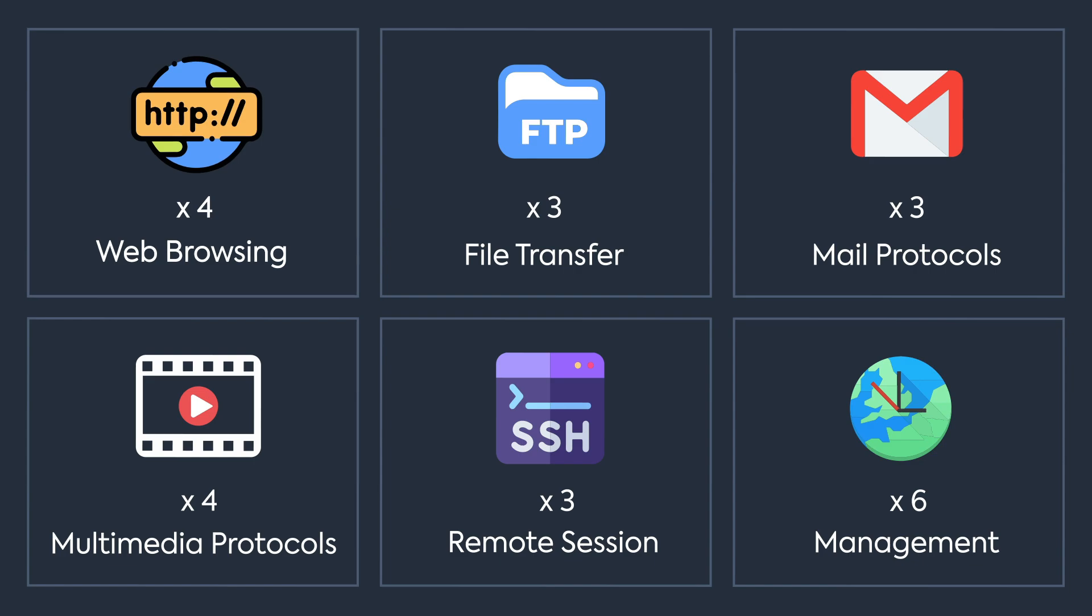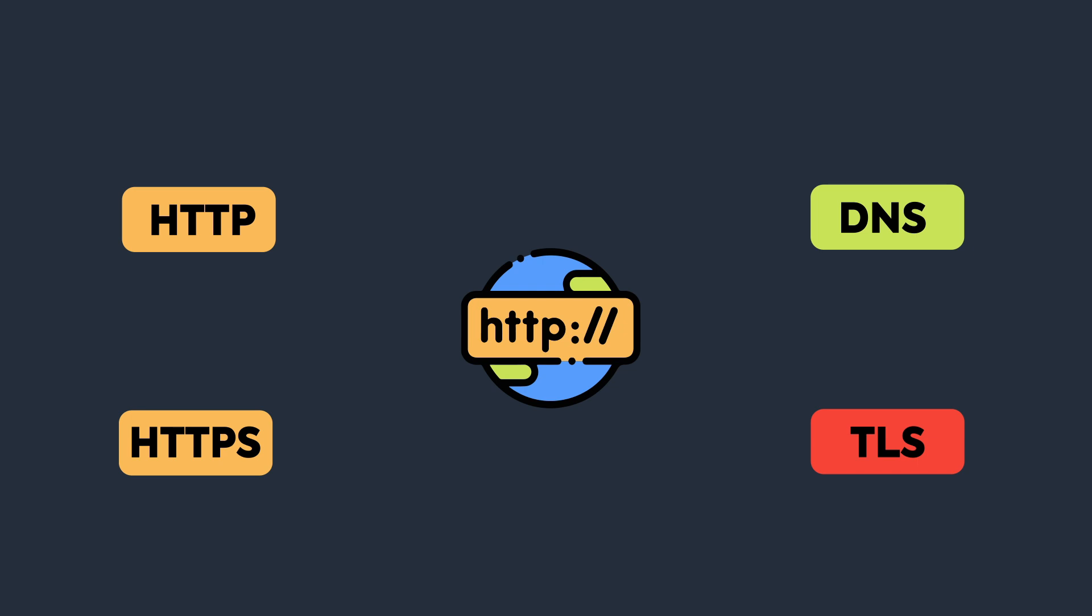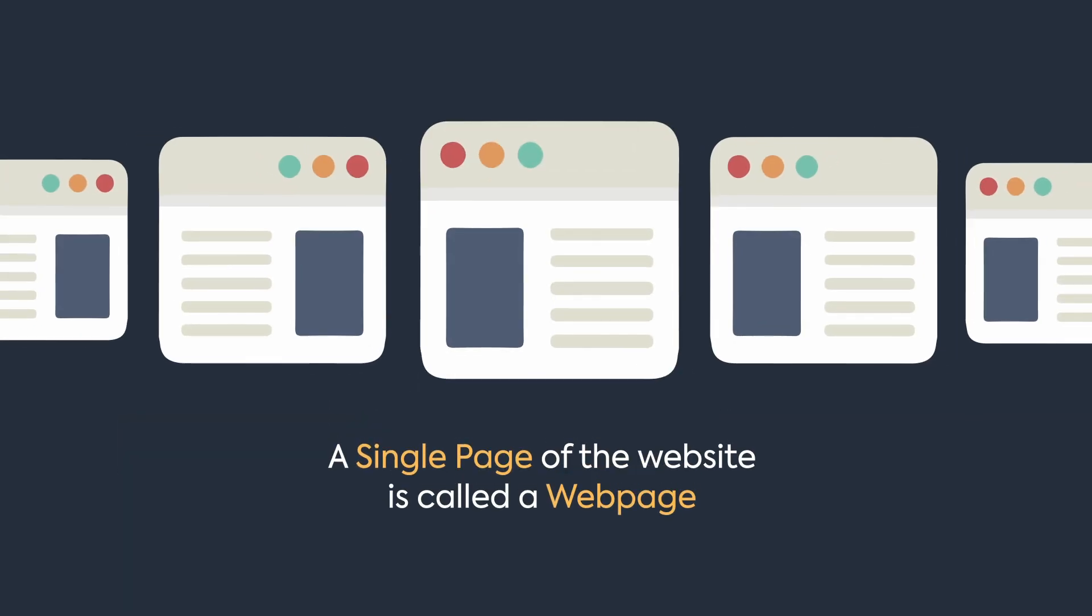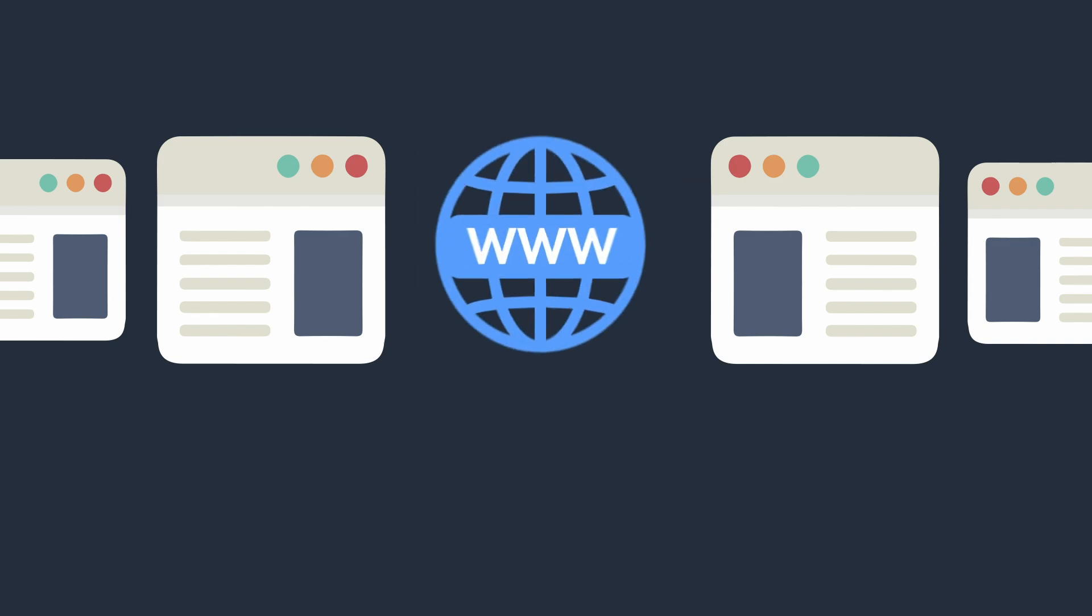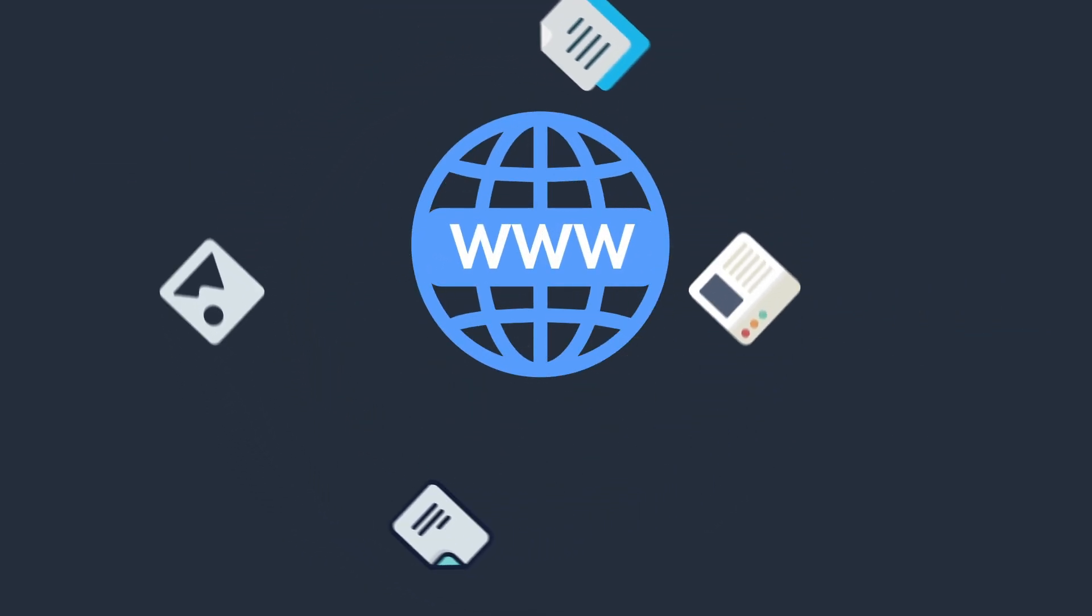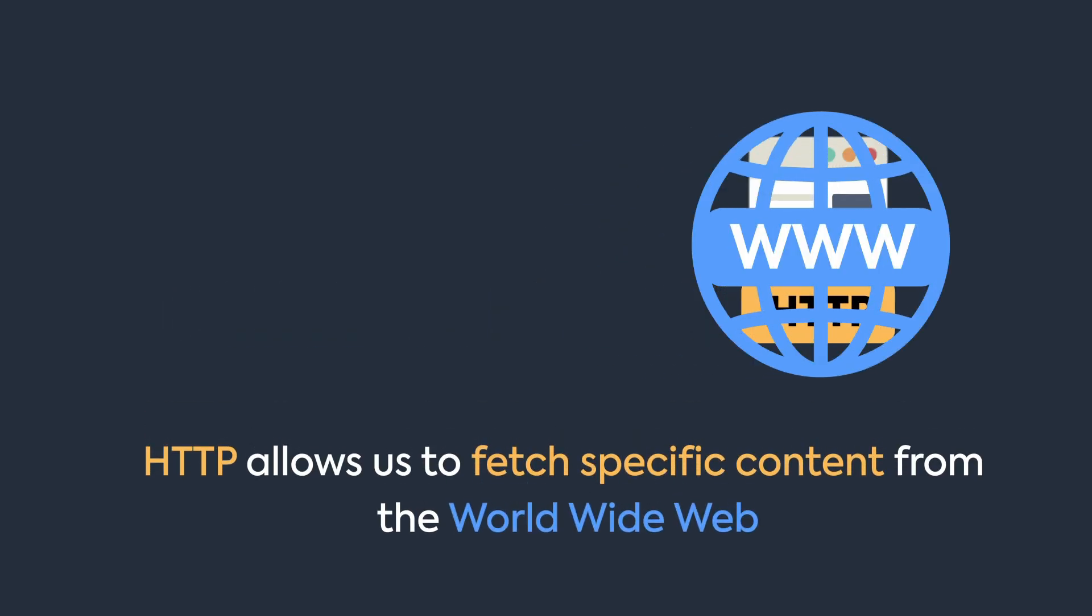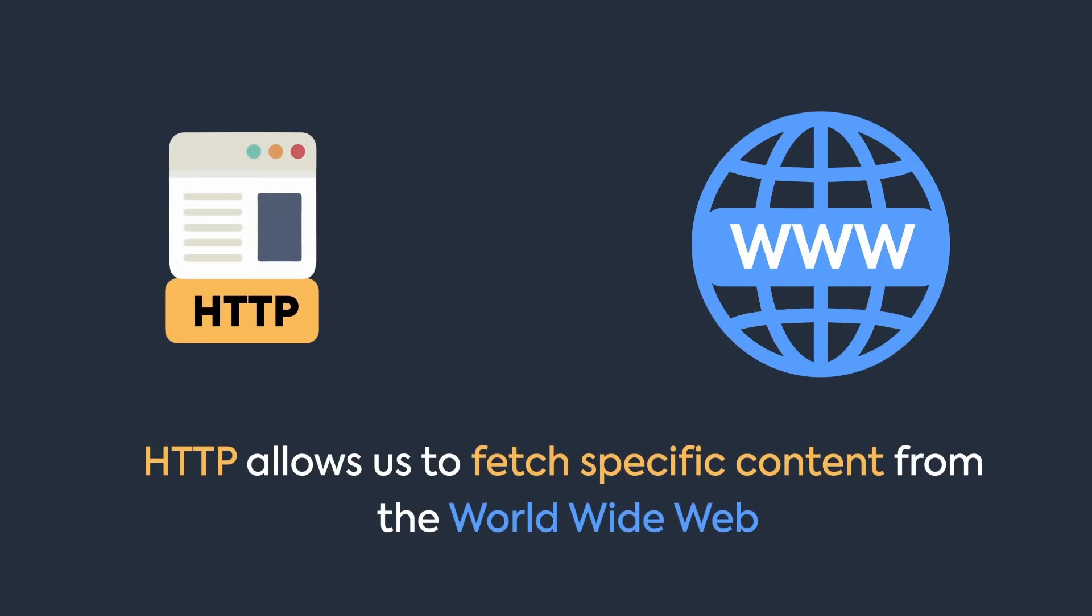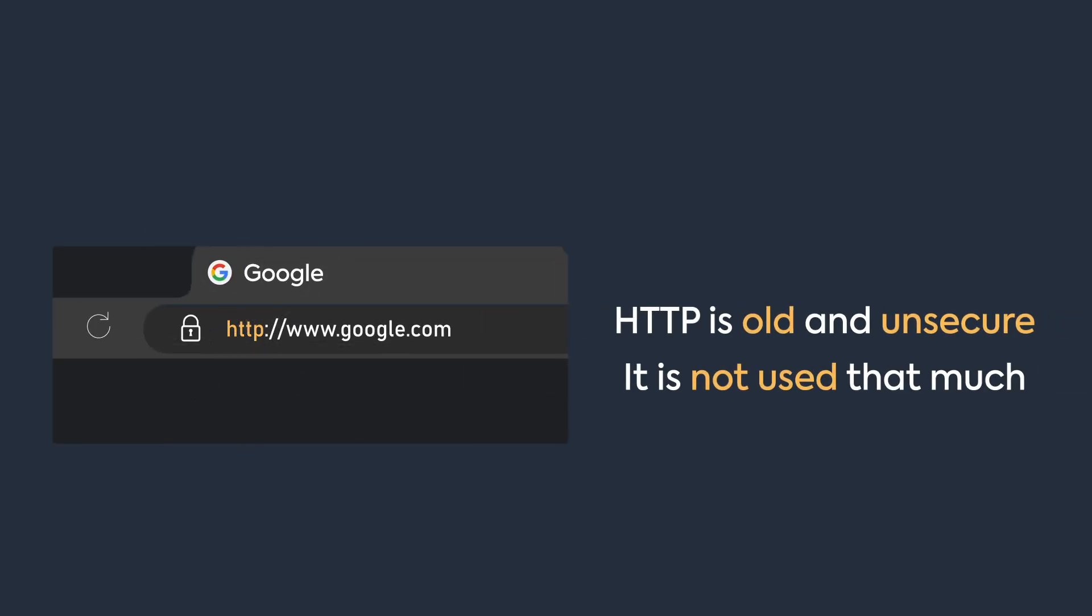Let's start with protocols that help with internet browsing. This is a web page—a collection of multiple web pages makes a website, and the system that connects all these web pages together is called the World Wide Web. HTTP is what allows us to fetch specific web pages from the World Wide Web. When you visit a website, you'll see HTTP added to the front, which indicates you're using this protocol.